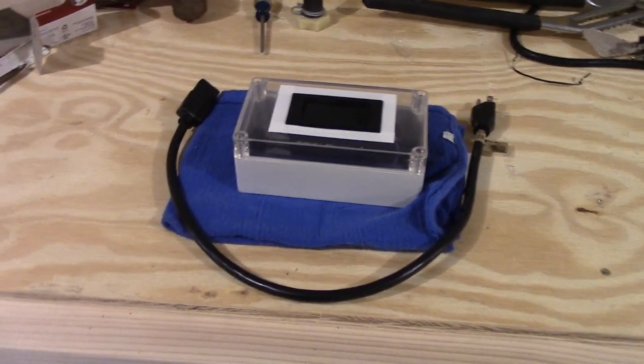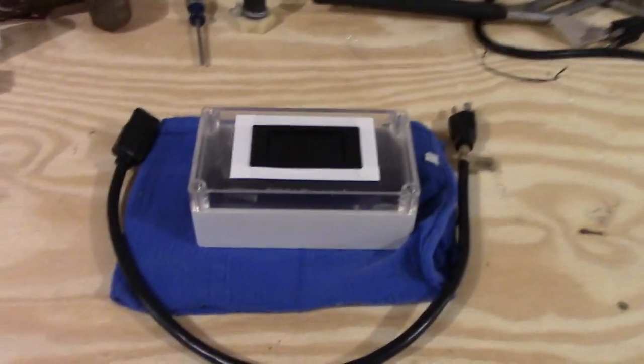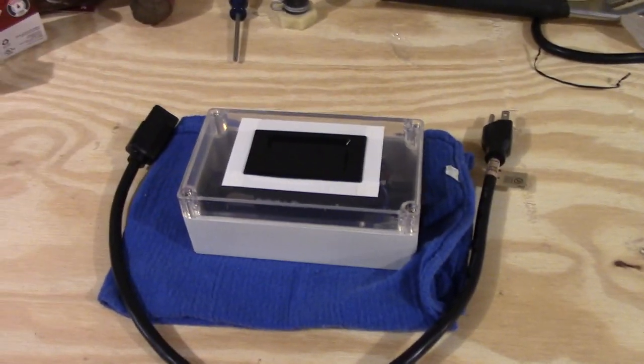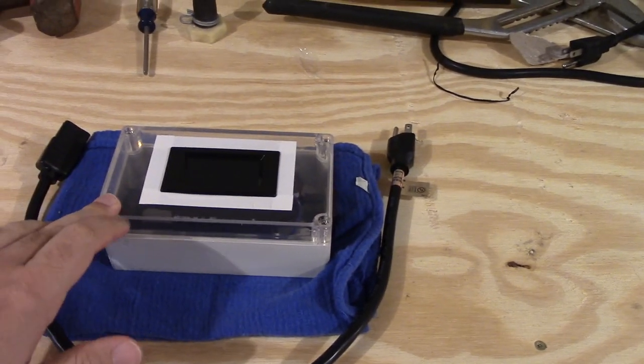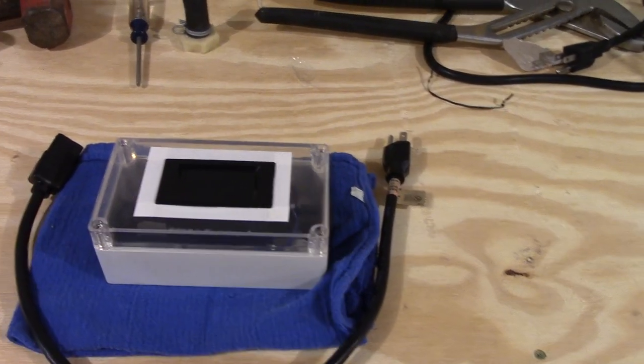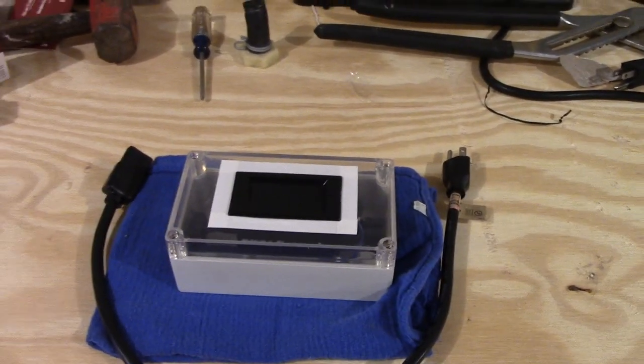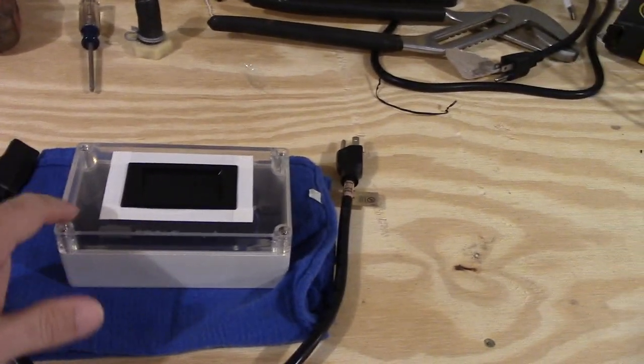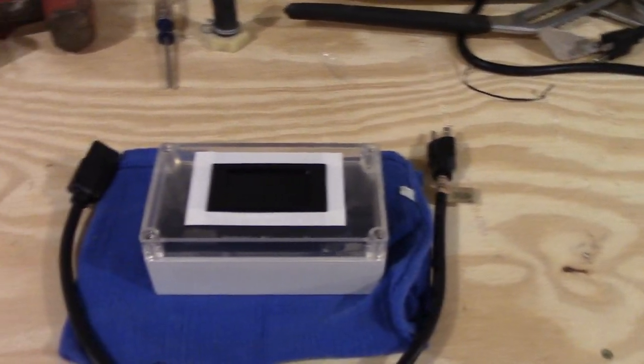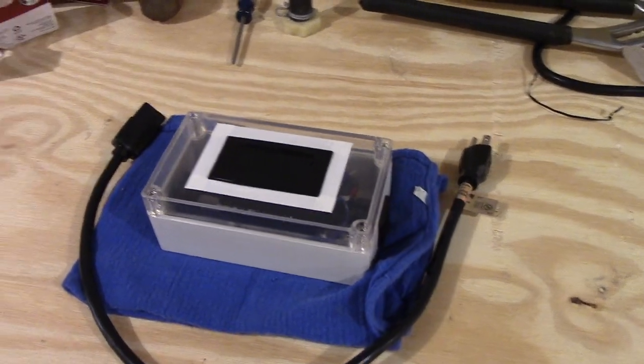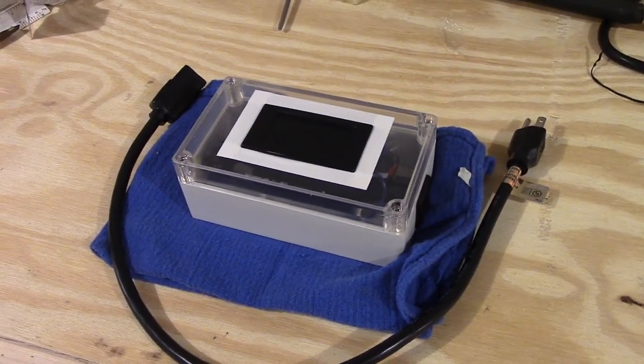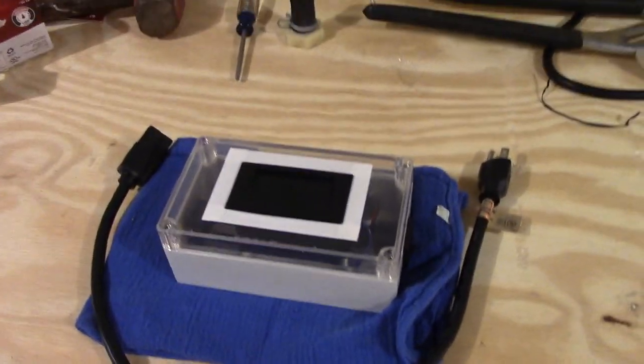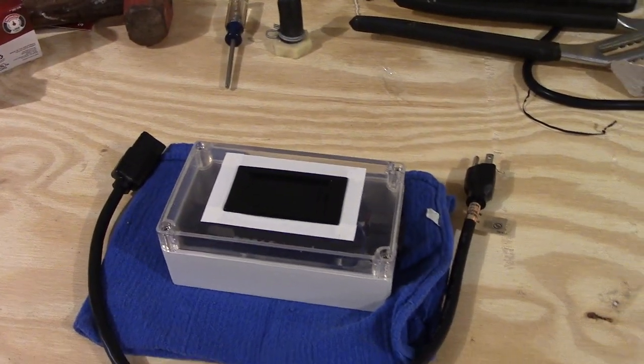Well, check it out, everybody. I have myself a wattmeter here. This is courtesy of Michael Gagsnow. This guy is just awesome. He had made one for Jay quite a while back. I believe in 2017 it was.